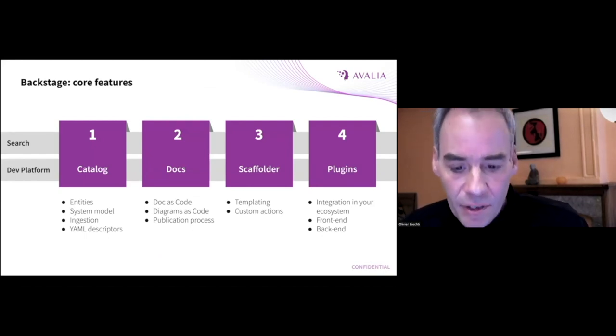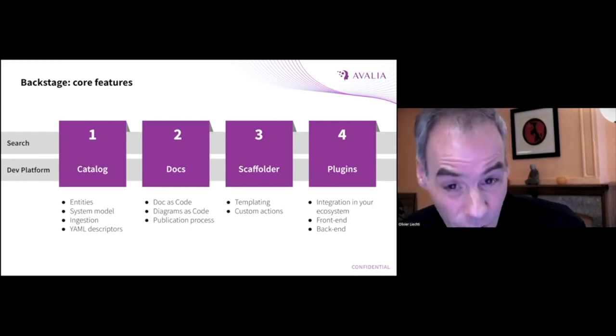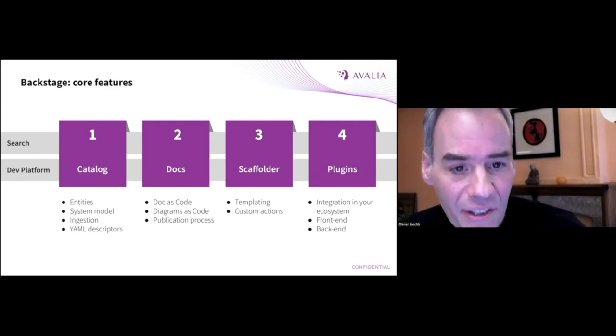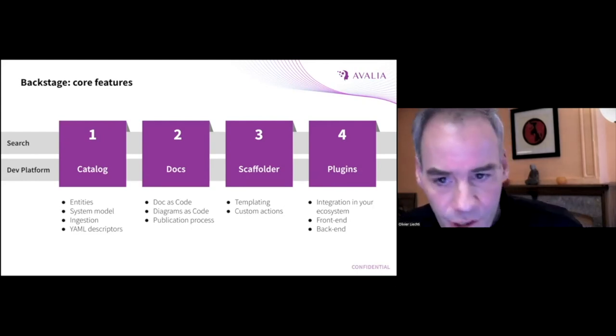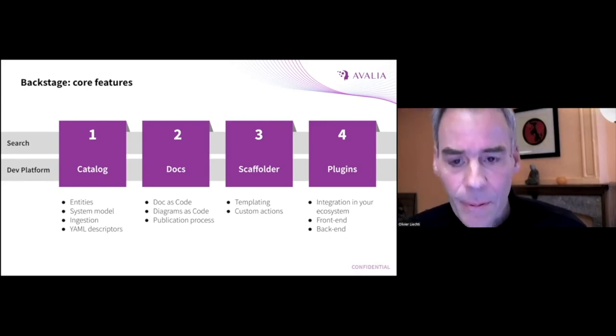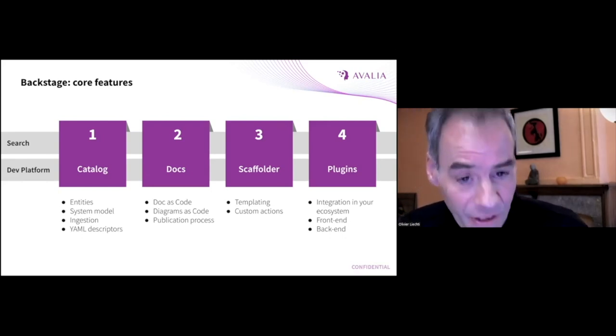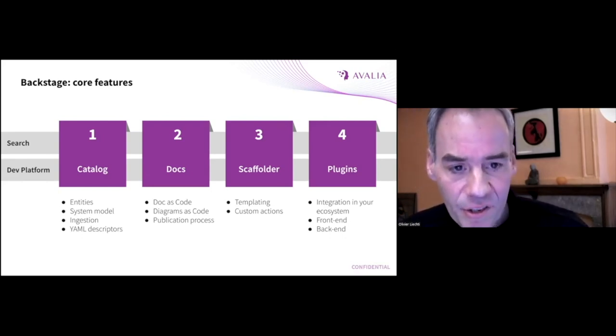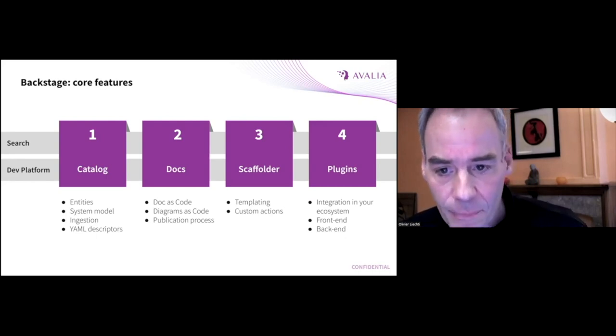What you get is first a software catalog in which you ingest information about your projects, components, teams.